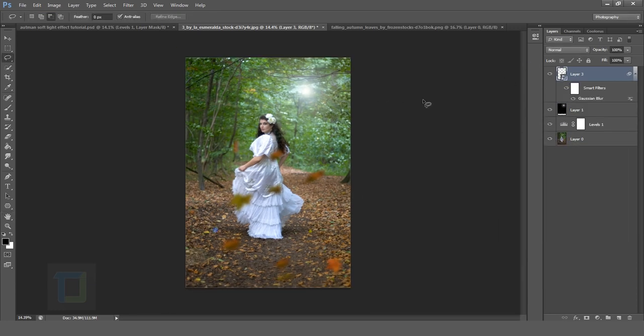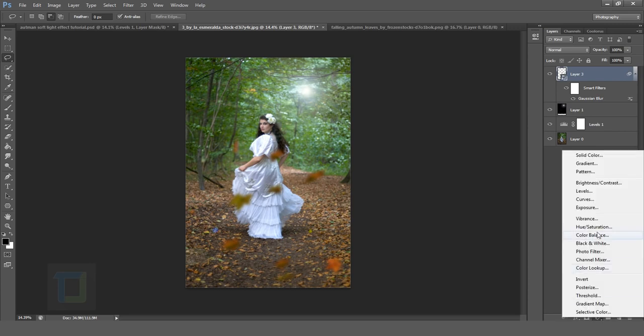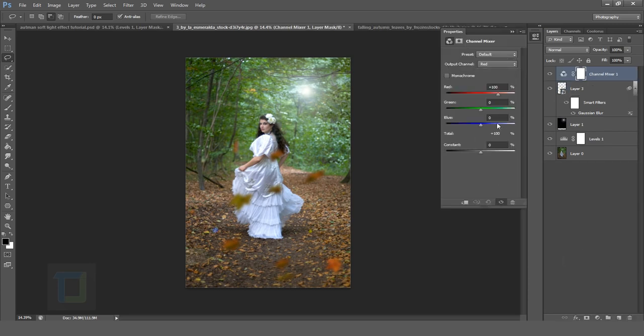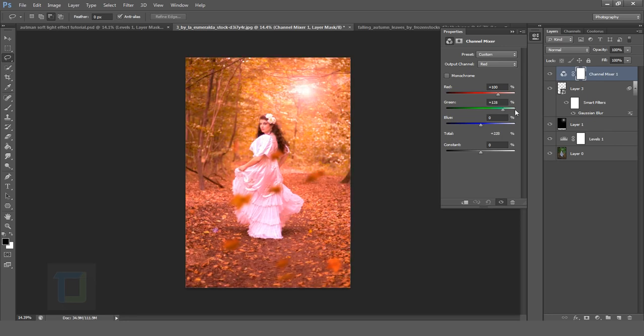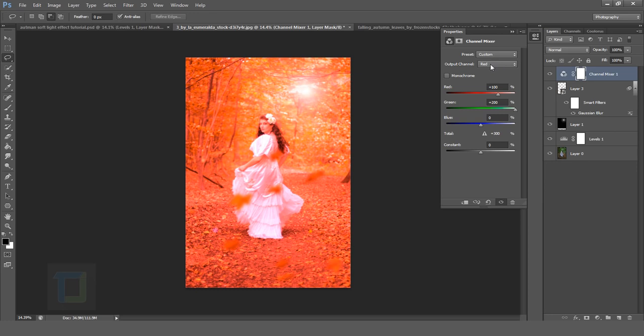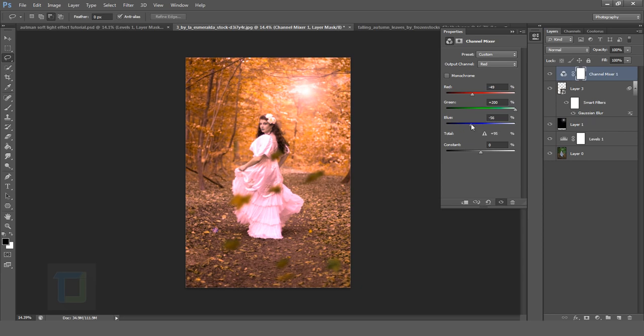Now is the final trick. So create a new adjustment layer and select channel mixer. So where is it here. Now the leaves are green. So we are going to make the green 200% at its fullest. And make sure the output channel is red. Now we are going to remove the red like this and then remove the blue still like this.